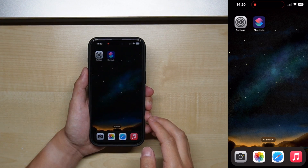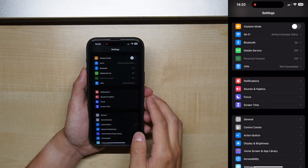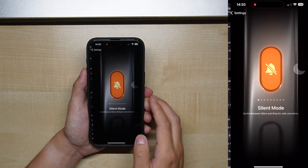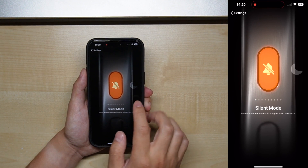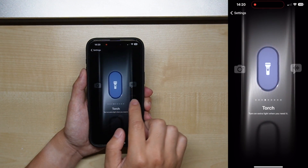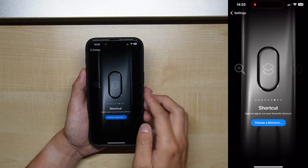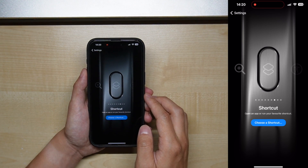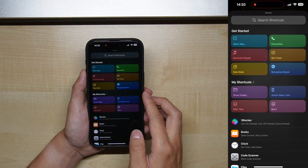Once you've created your action menu, go to Settings, then Action Button, and select the Shortcut option. The menu we made earlier should show up and we can now assign that.